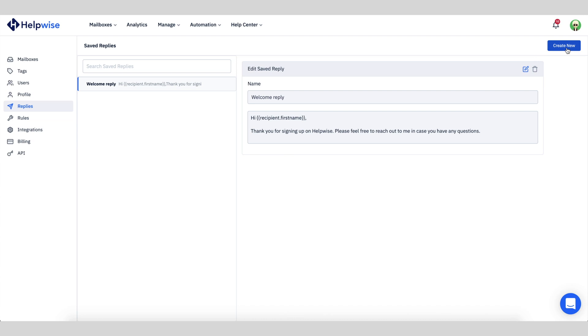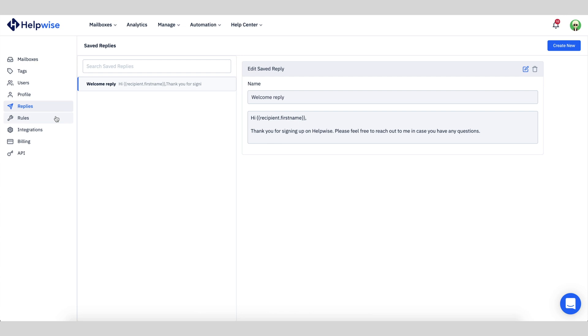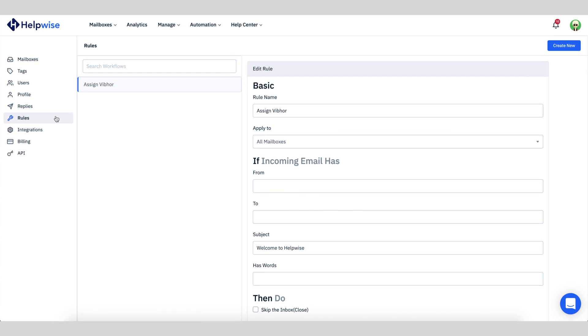You can also create saved replies in the replies section of HelpWise. Additionally, set up basic rules for emails in the rules section. For example, if a sender uses a specific word in the subject line, the email will be automatically assigned to the appropriate team member.